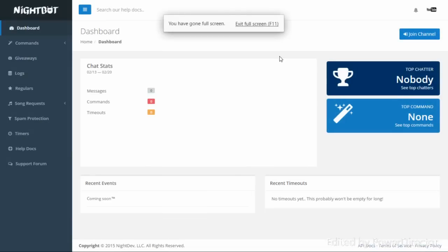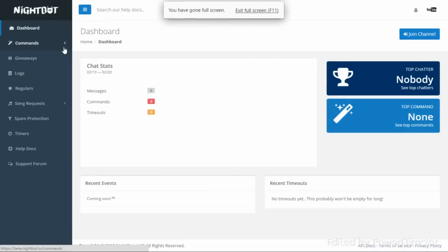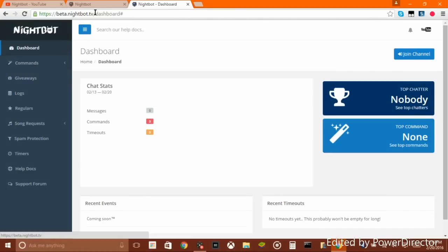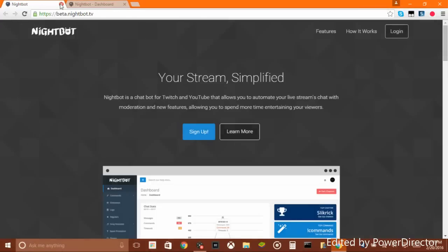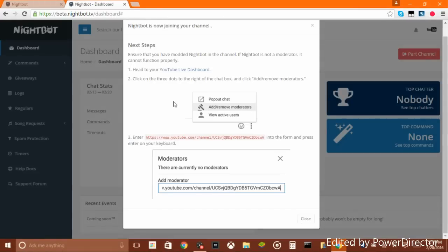Now we're in here. This will be your control room — your dashboard. What you want to do before anything else is click 'Join Channel,' and it will take you to your YouTube live dashboard.